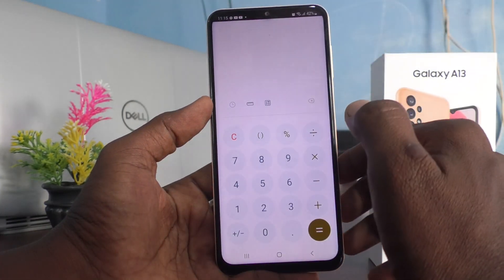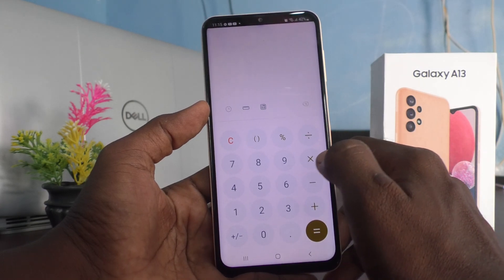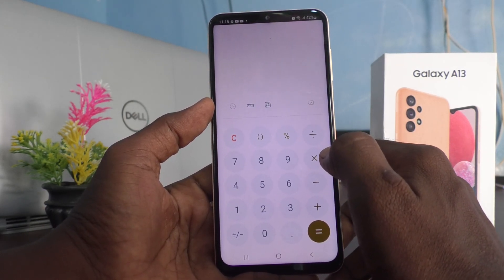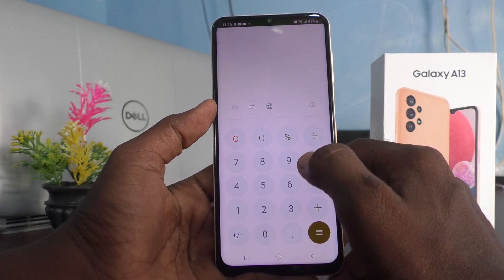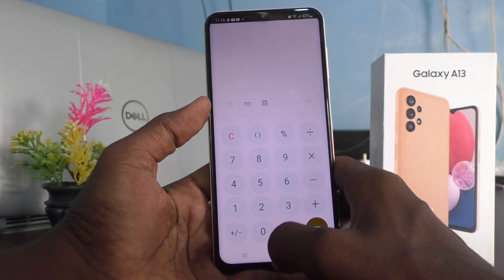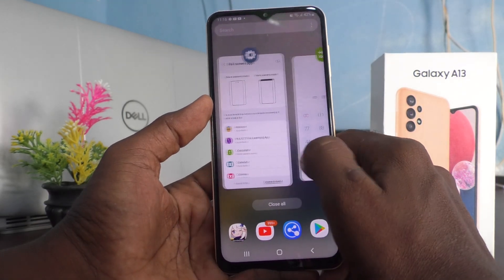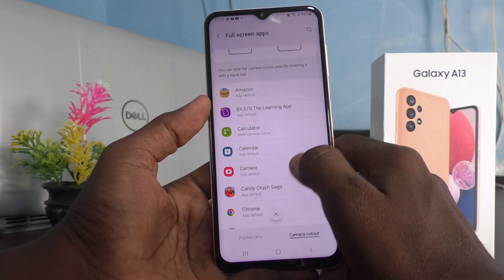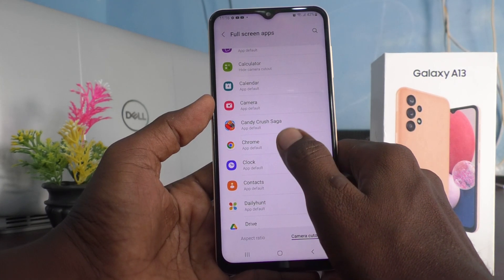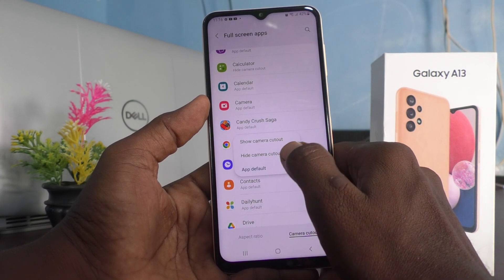Now I open Calculator to see what is showing. It's not in full screen — it is cut from the notch area, so the notch area is hidden. In this way you can set for particular apps whether it should be full screen or hidden from the notch.